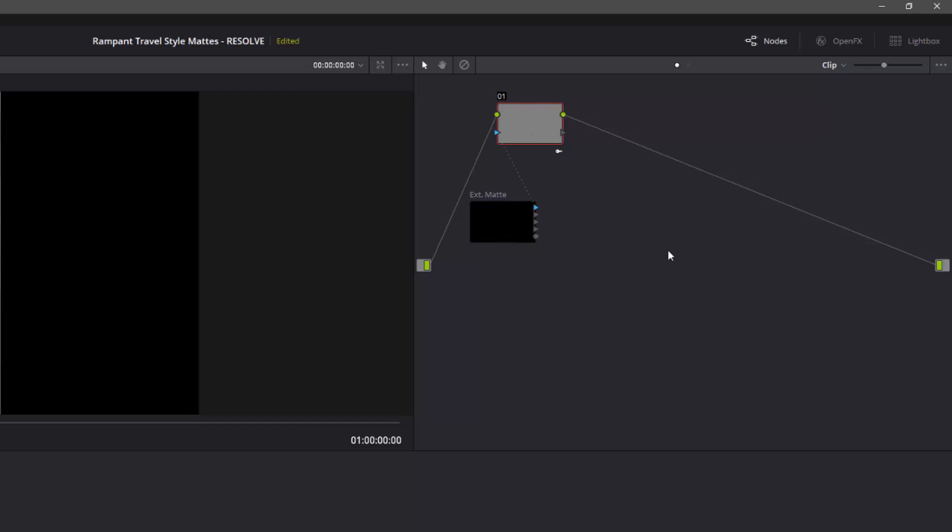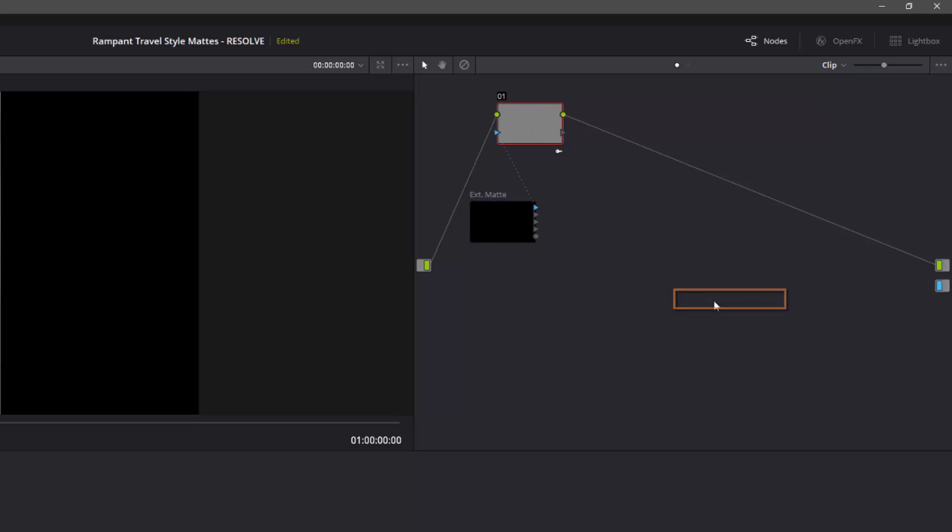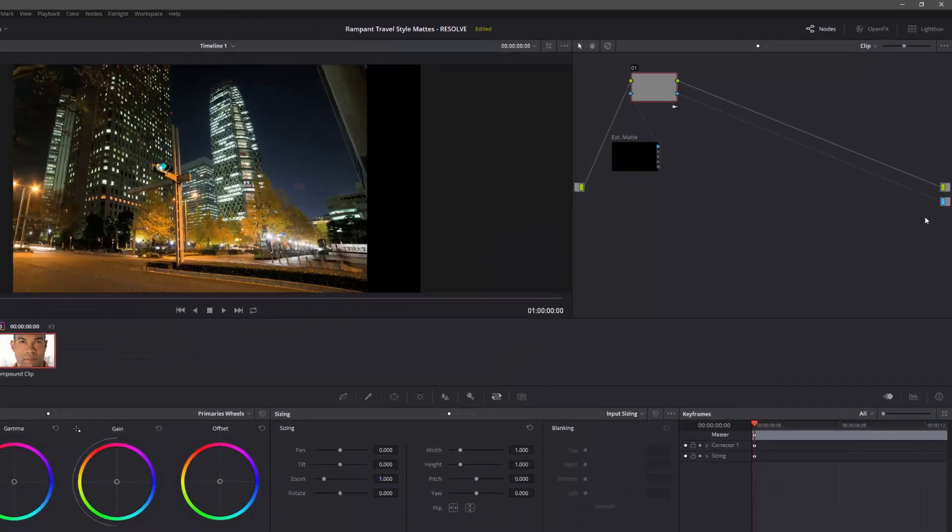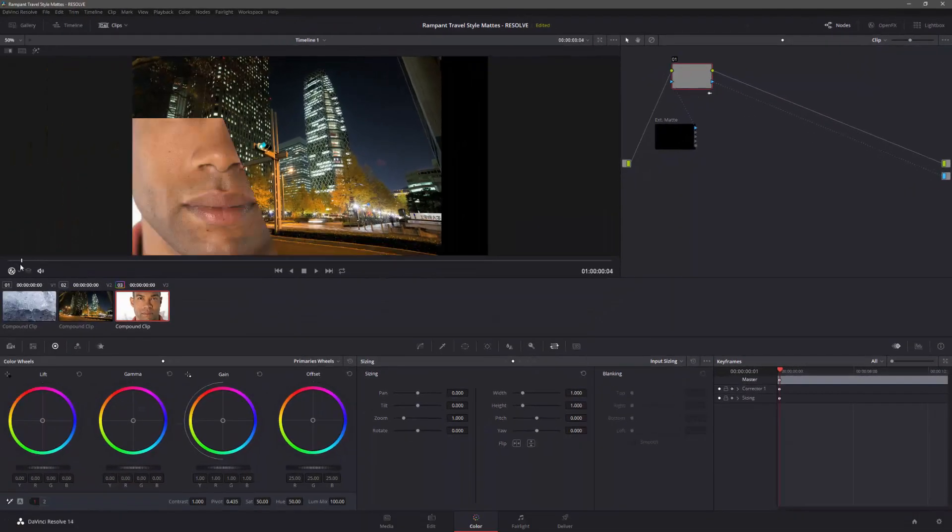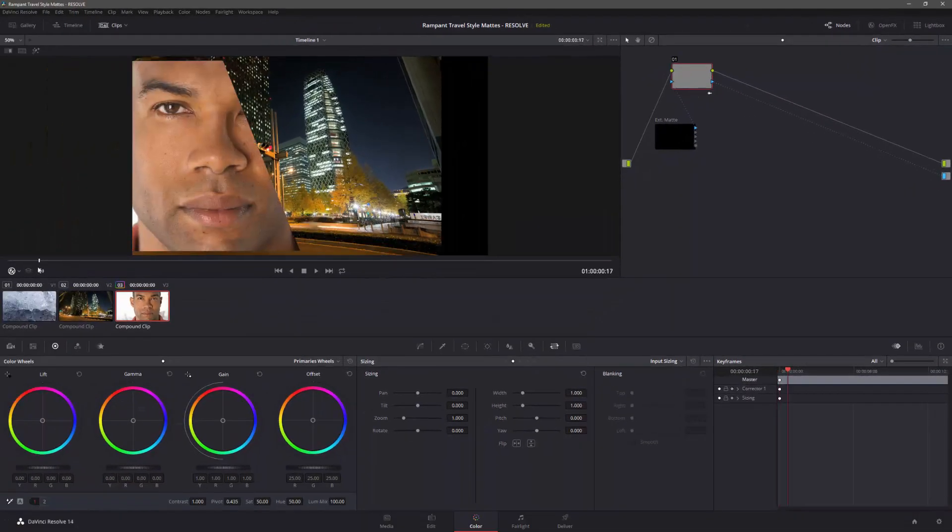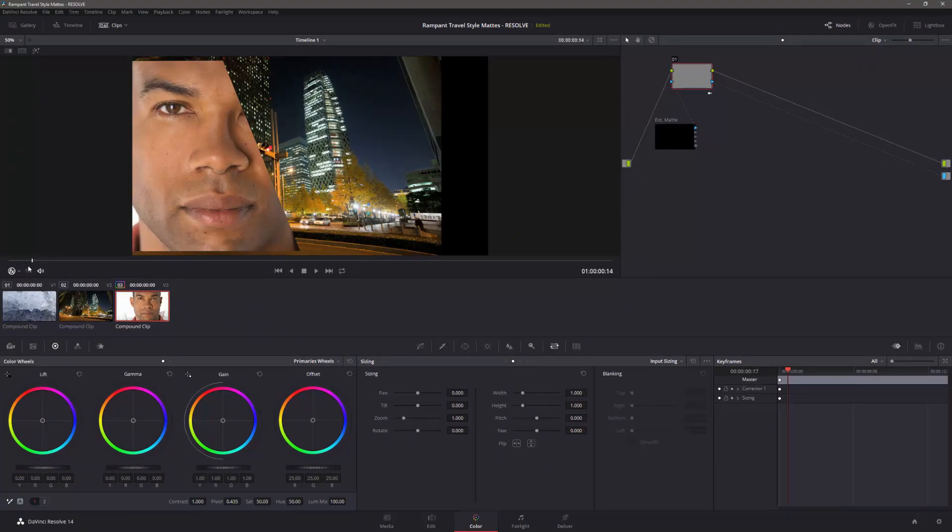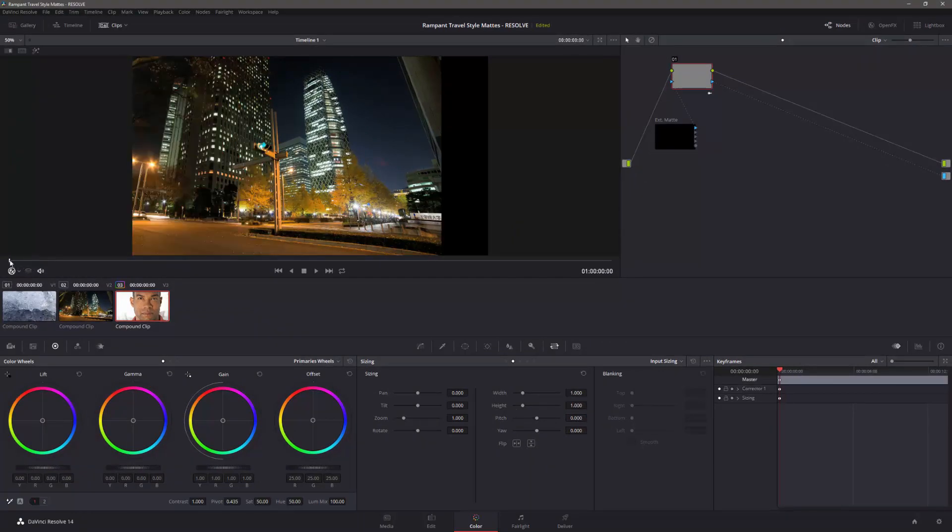So the next stage is simply to right-click, add an alpha output, and then take the alpha output of the node, and take it to the alpha output of the actual correction, and then when you pull the playhead through, you'll see the man comes in.